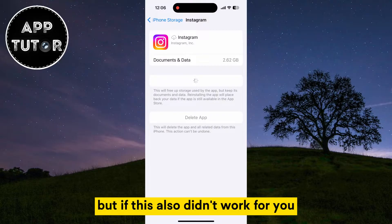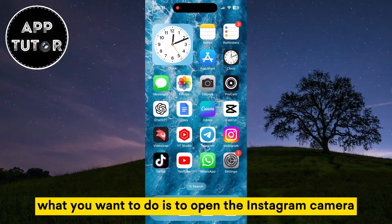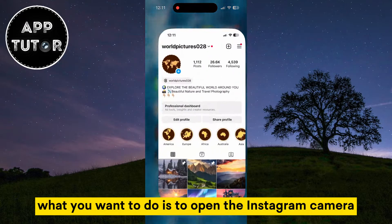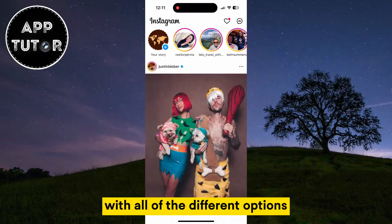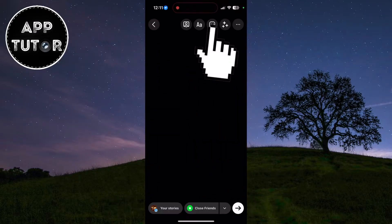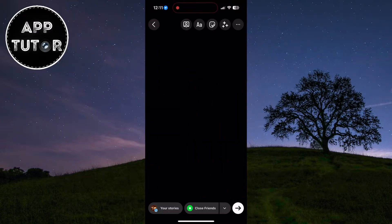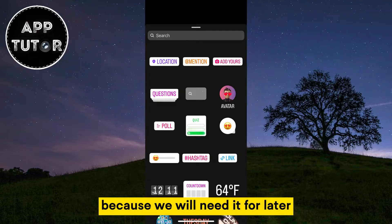But if this also didn't work, we will report the problem to the Instagram team directly. Open the Instagram camera and open the menu with all the different options. Take a screenshot of this menu because we will need it for later.